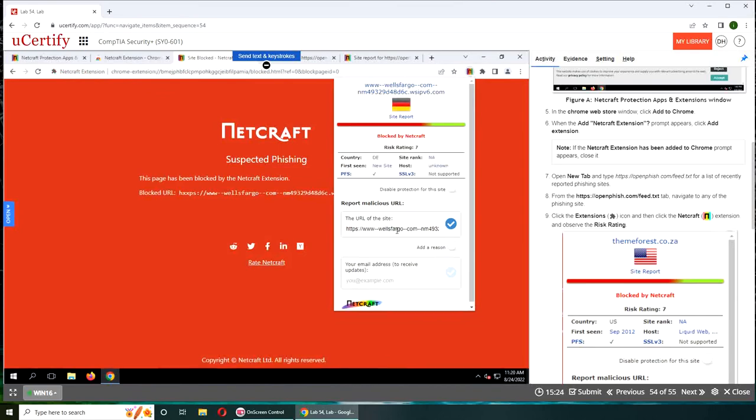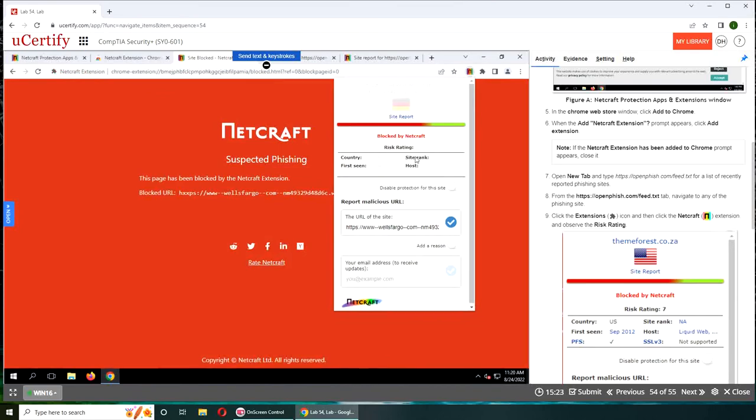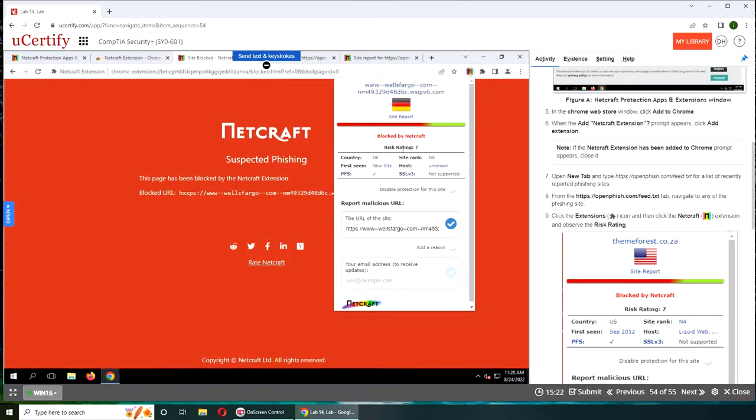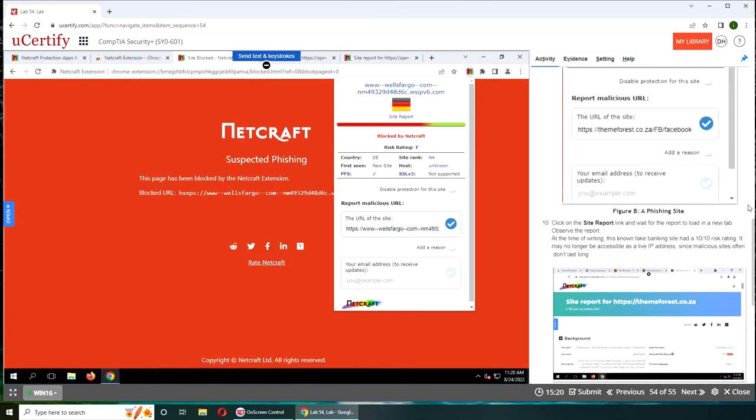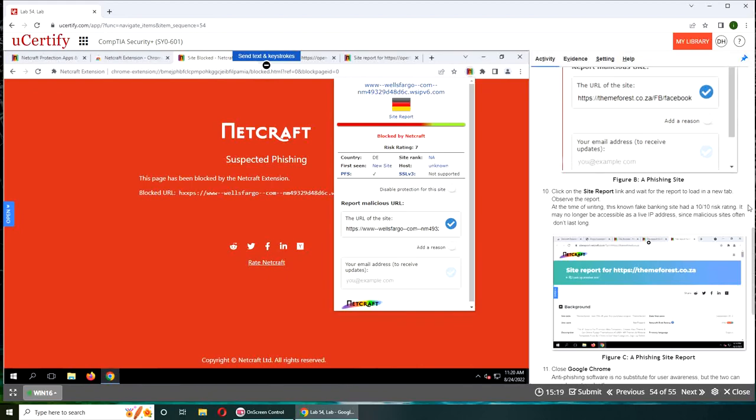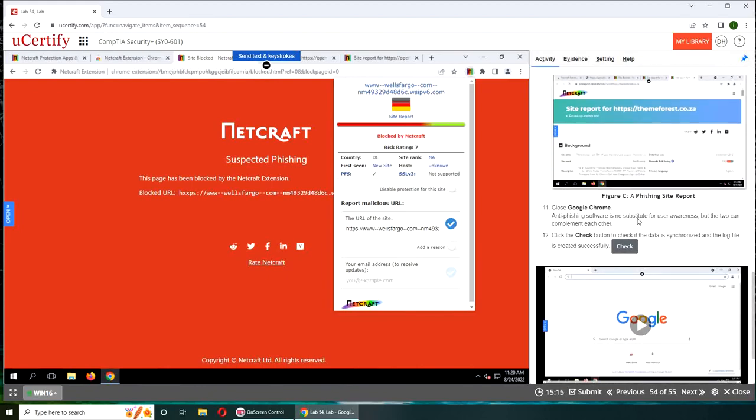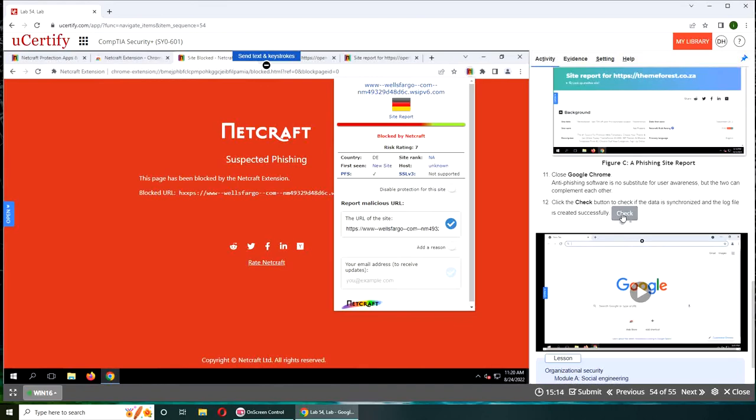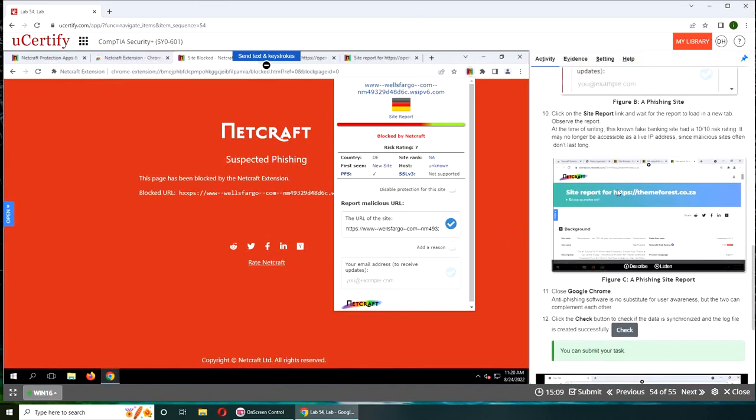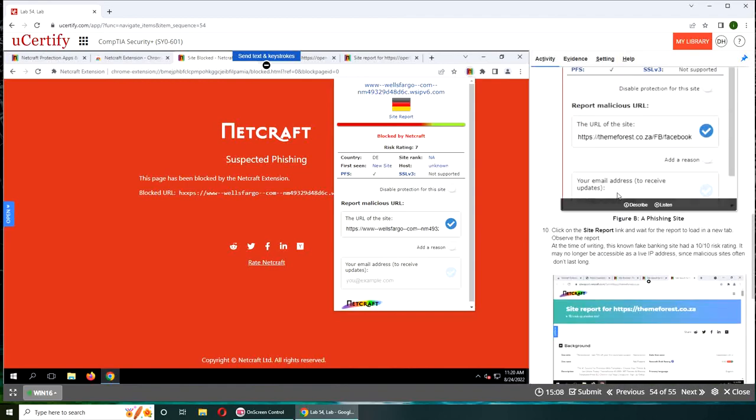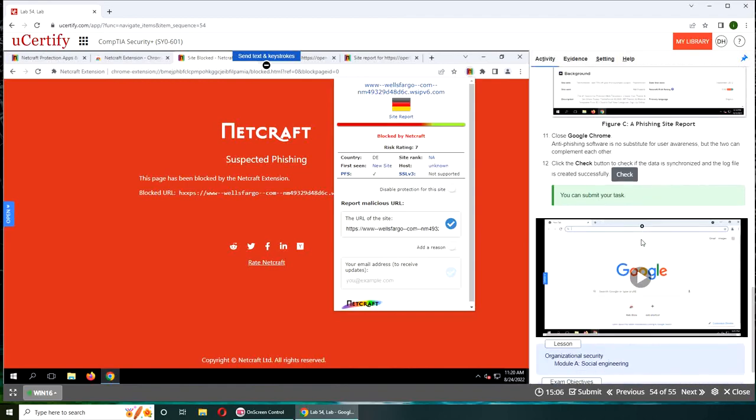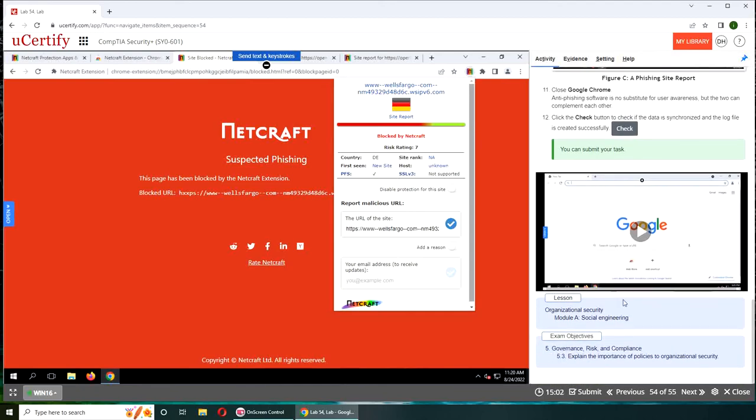So Wells Fargo, it has the risk rating of seven. That's how you check it. Okay, cool. Let's check. Yep, I can submit my task. I really like this tool. I can add it on my actual machine.